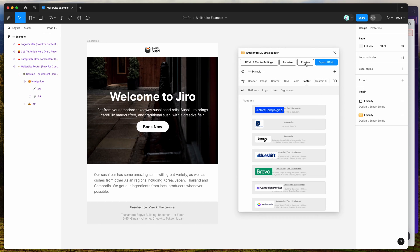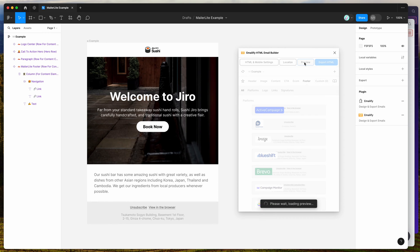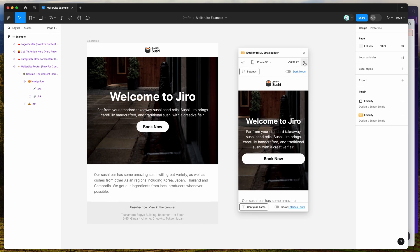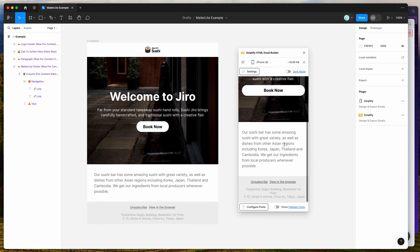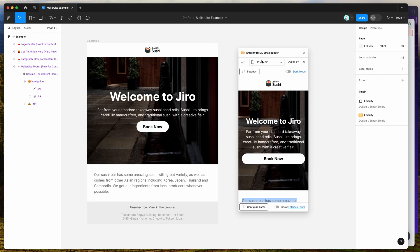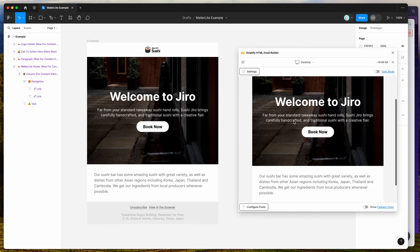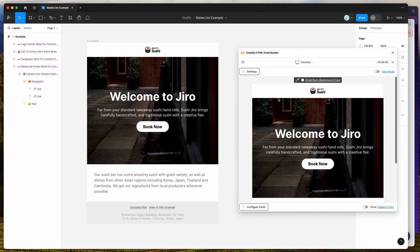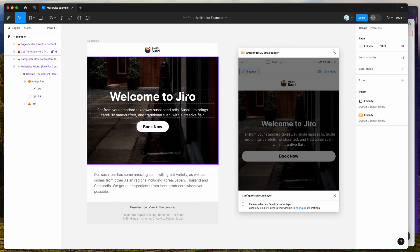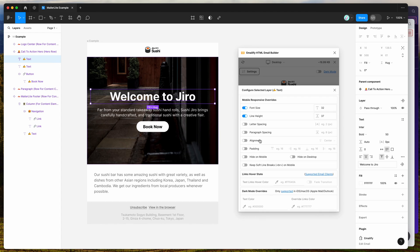Now that we've got our email, we can preview it in the plugin by clicking the preview button. That will give you a quick HTML preview of what the code is going to look like when rendered, and you can check it on mobile and desktop.